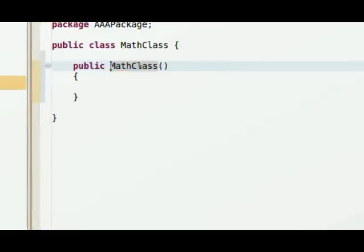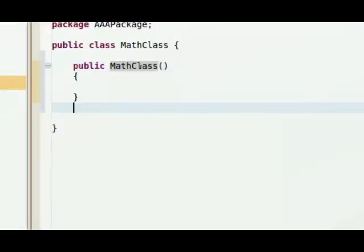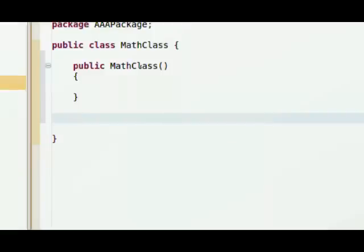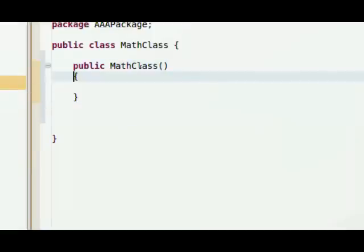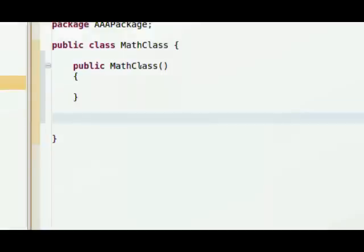And I didn't mean to put class there. It's a method, not a class. So Public MathClass, with two brackets. And that's called a constructor. And sometimes certain classes require certain information in order to set themselves up. This time we're leaving it blank.